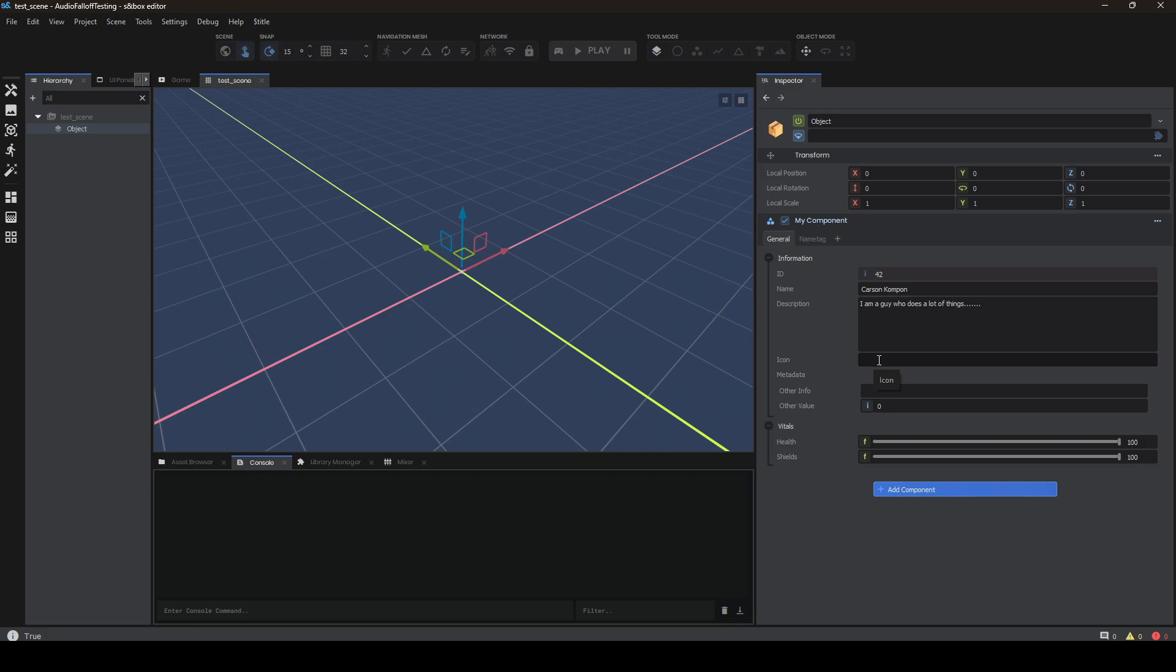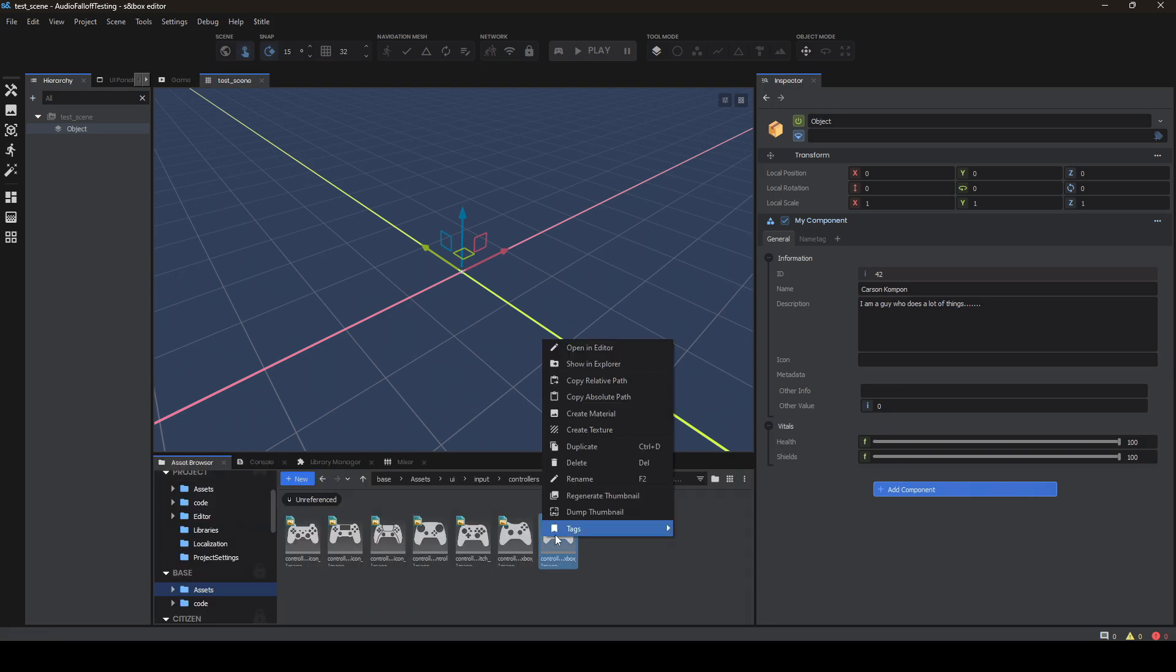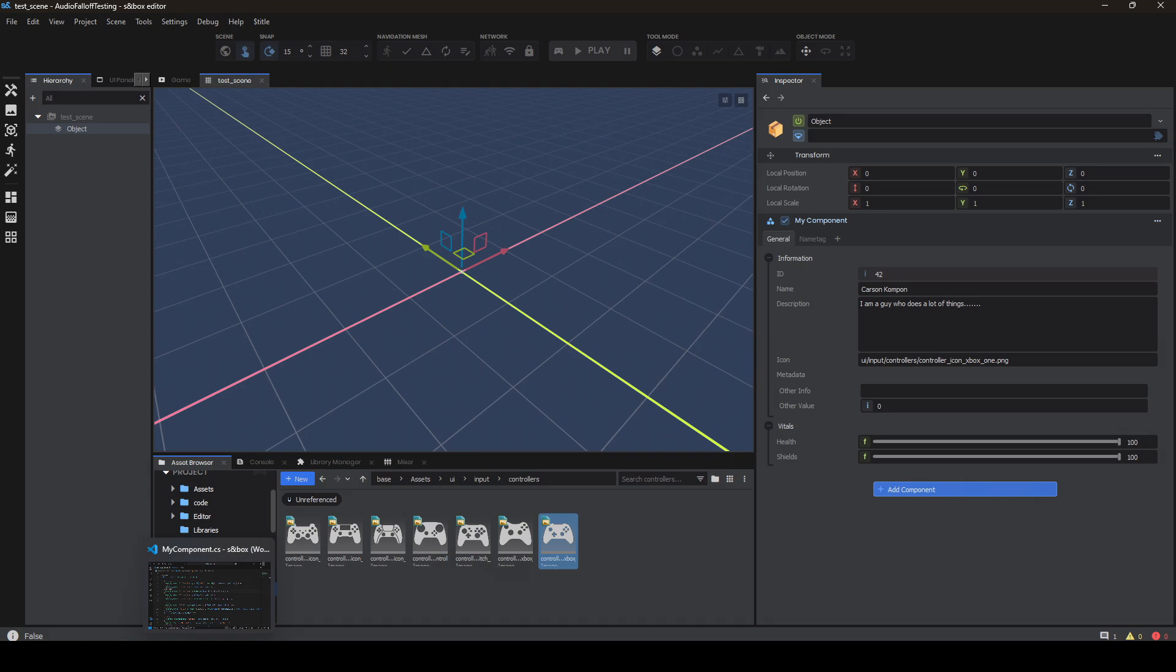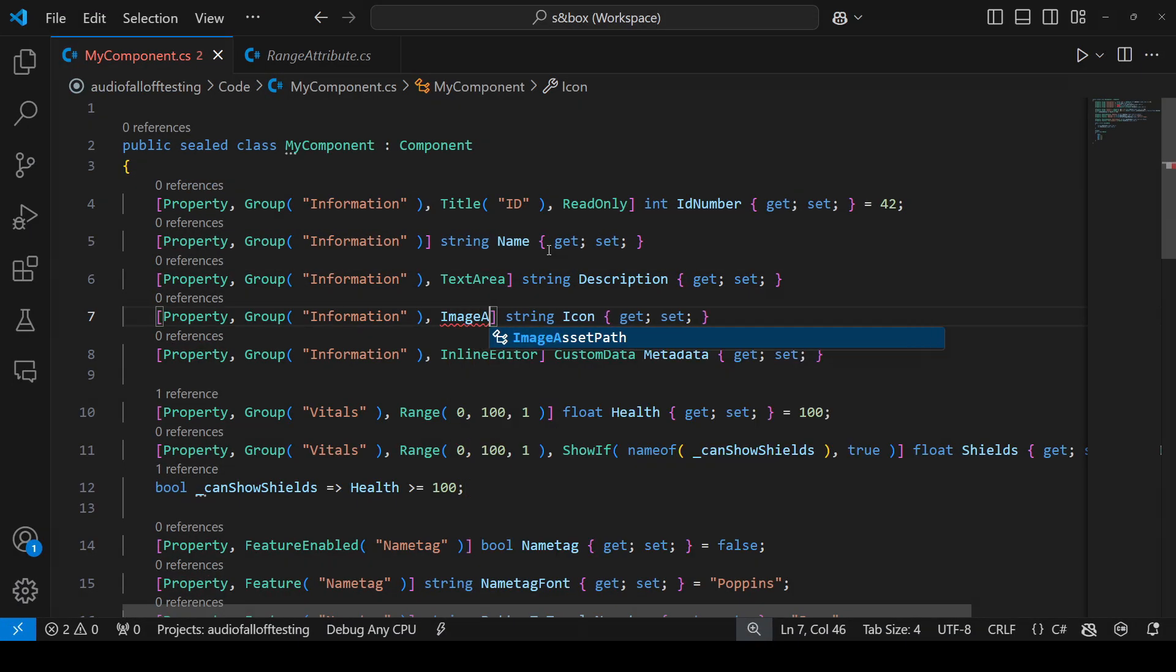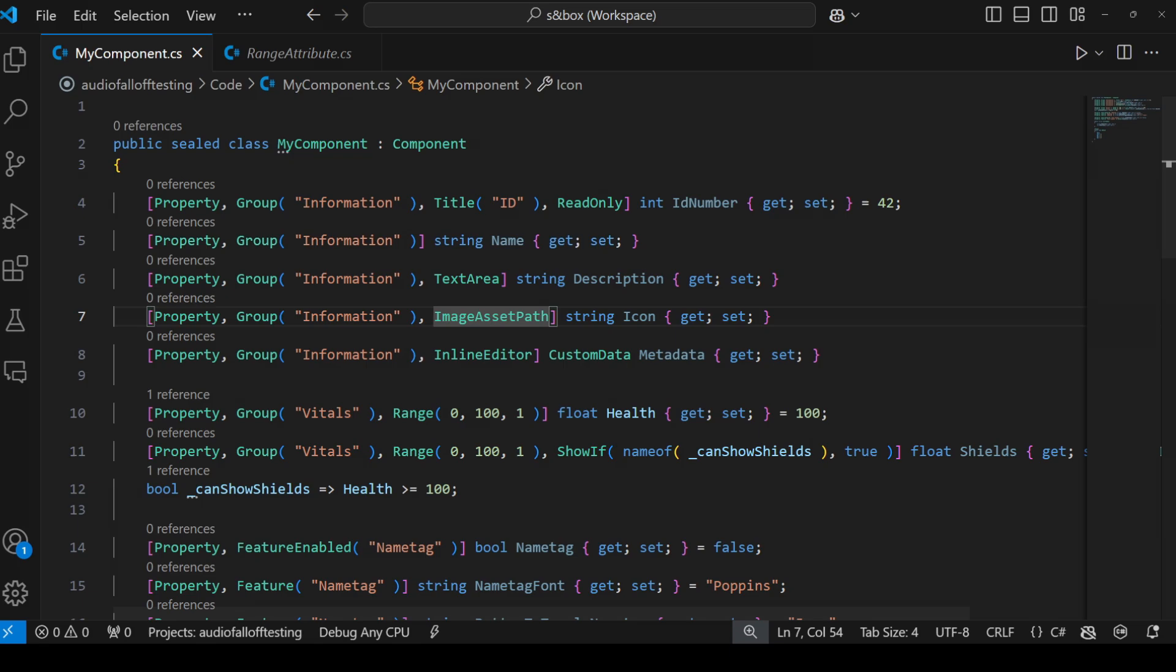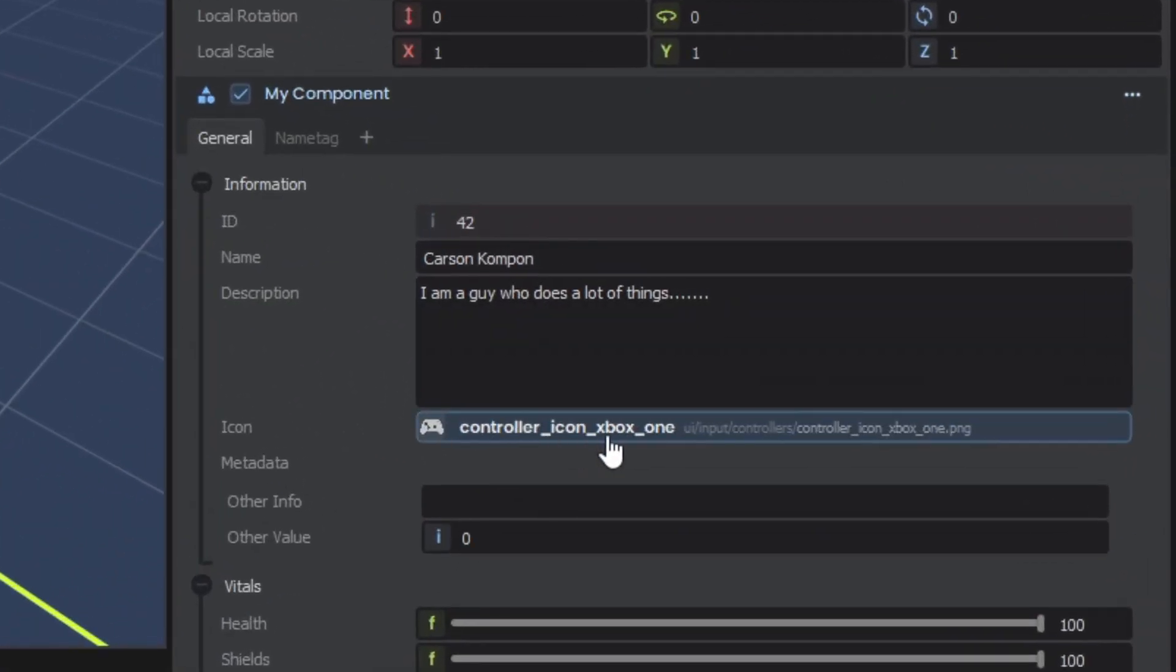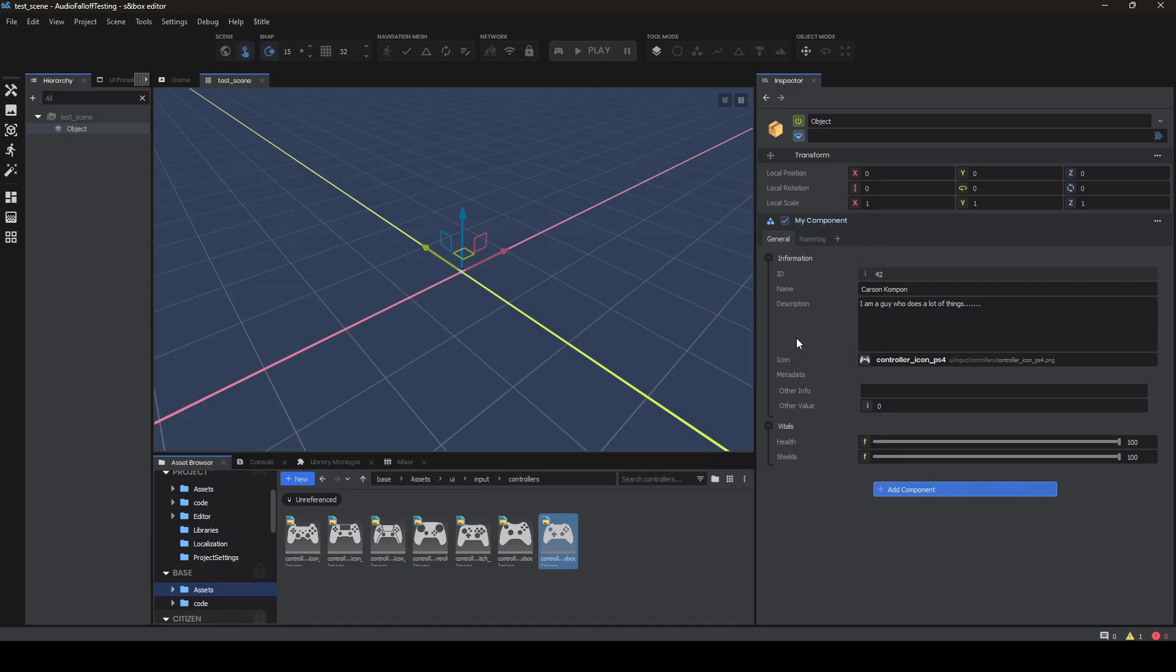Now for our icon string property, it would really suck if we had to go to the asset browser, find our icon every time, right click, copy the relative path and paste it in. It would get really tedious really quick. So instead what we can do is add the image asset path attribute. Now you'll see our icon property has a proper resource control widget, allowing us to select an image file and instantly populating.